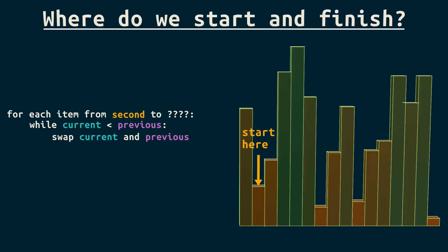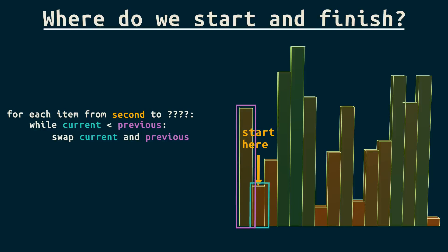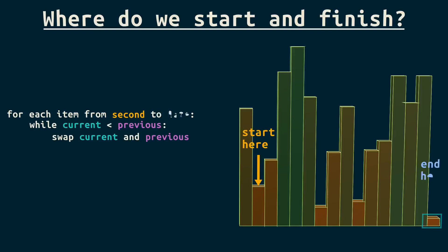Where do we end? To be sure it's sorted, we'll have to look at every item in the array. We'll see the first item when we start on the second and compare that with the first. But we'll have to move current all the way through the last item, including that item, to make sure we see them all. So, end at the last item.